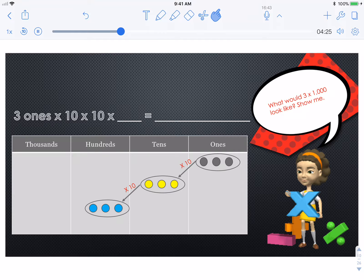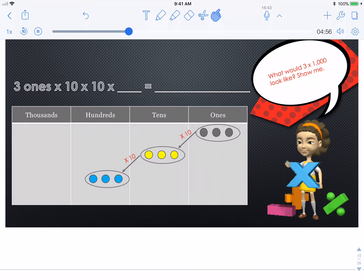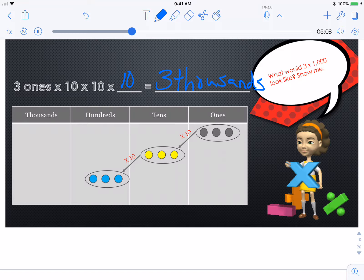What would three times one thousand look like? Three ones times ten times ten times blank equals blank. Go ahead, pause, draw it out on the chart. Push play when you're ready to move on. When you multiply three times ten times ten times ten, you end up with three thousands. Or, we could say three ones times one thousand equals three thousands.